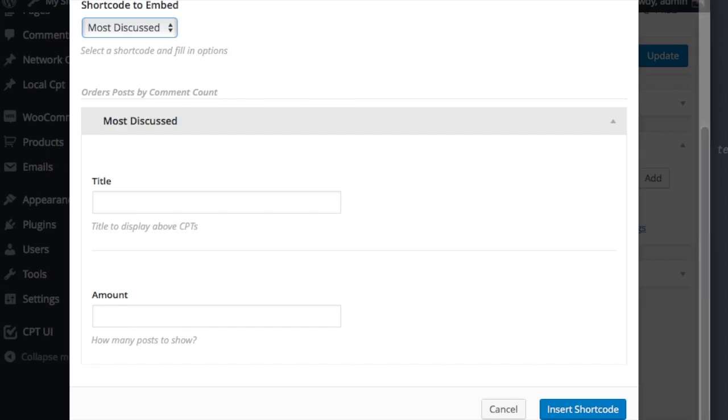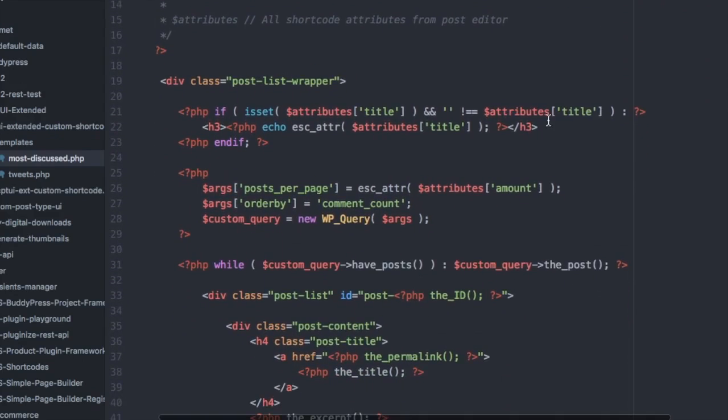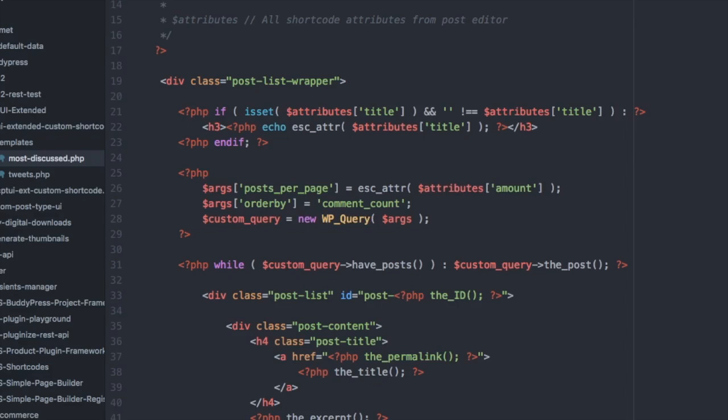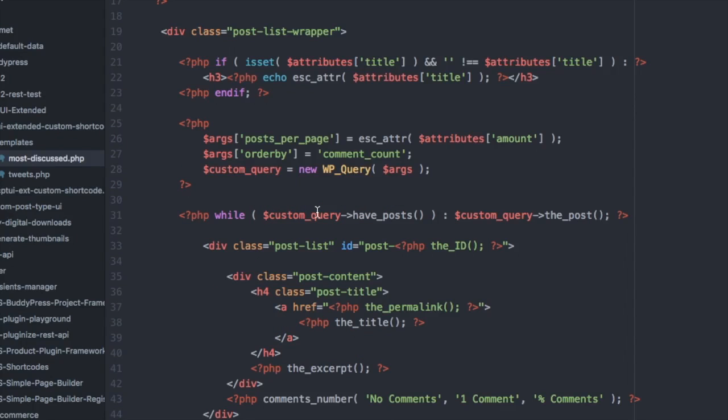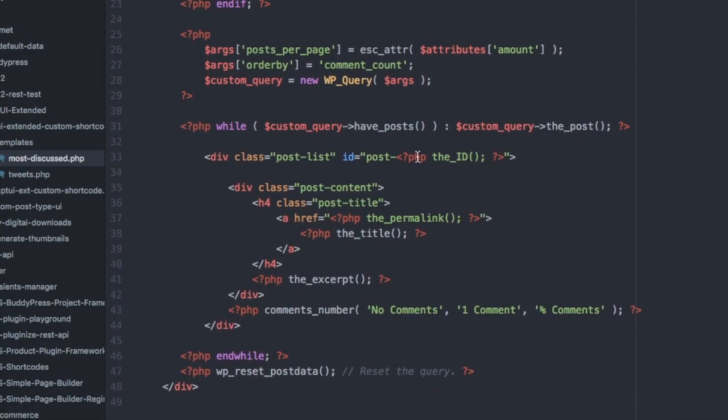The most discussed shortcode has two fields, title and amount. These get passed down to the attributes variable. You can put whatever you want in your template to display the content. You can use post meta or any other data you want. You can create your own markup. Use CSS classes from your theme or use custom CSS. If you register style you can add it to the shortcode array and we'll enqueue it for you.